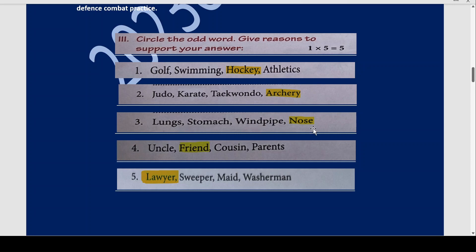Third: lungs, stomach, windpipe, and nose. Lungs, stomach, and windpipe are all internal body organs. But nose is an external organ. Fourth: uncle, friend, cousin, parents. Uncle, cousin, and parents are your relatives but a friend is not your relative. Fifth: lawyer, sweeper, maid, washerman. Sweeper, maid, and washerman are blue collar jobs, and lawyer is a white collar job.